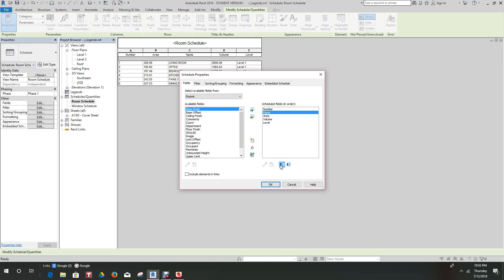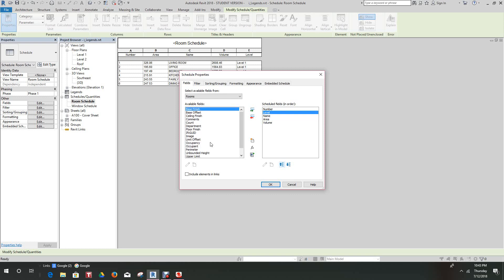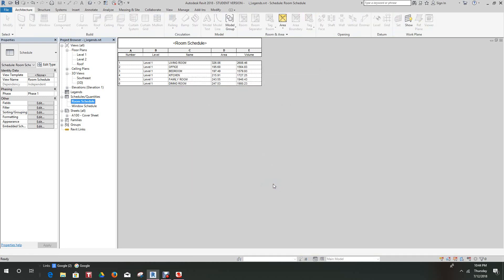And then level would probably be here, I think. It doesn't really matter how you do this, and then we have other fields. This is good for now, we're going to come back to this a little later and hit OK here.